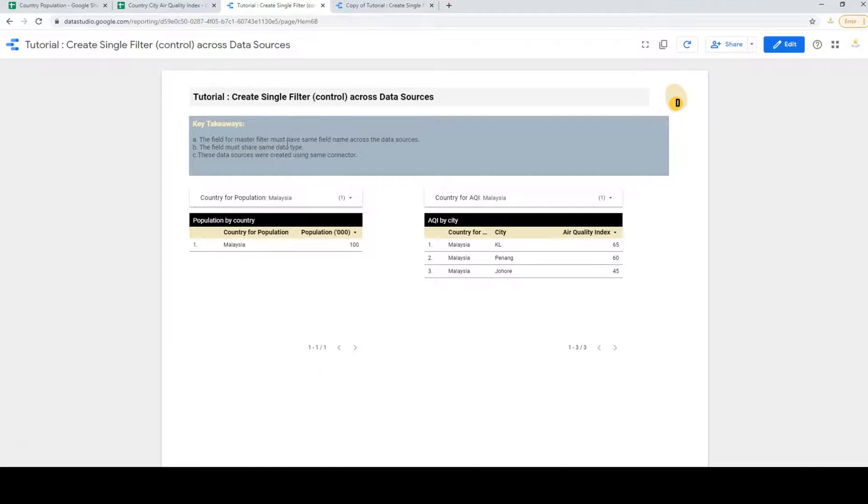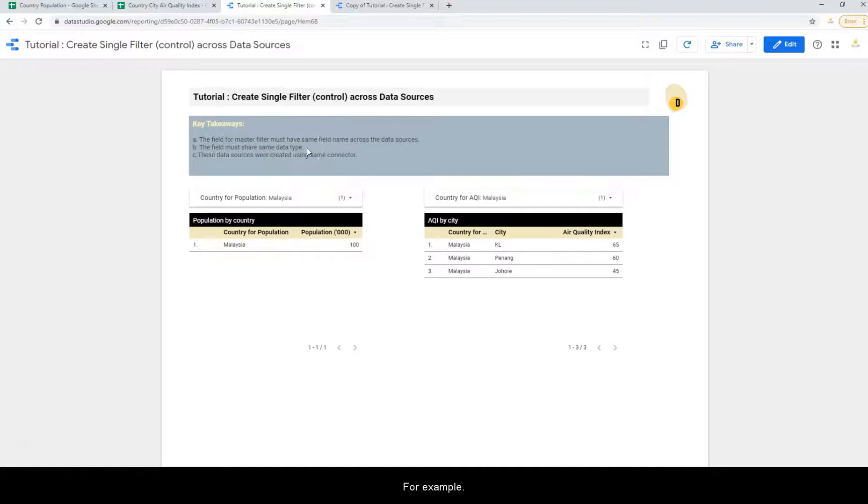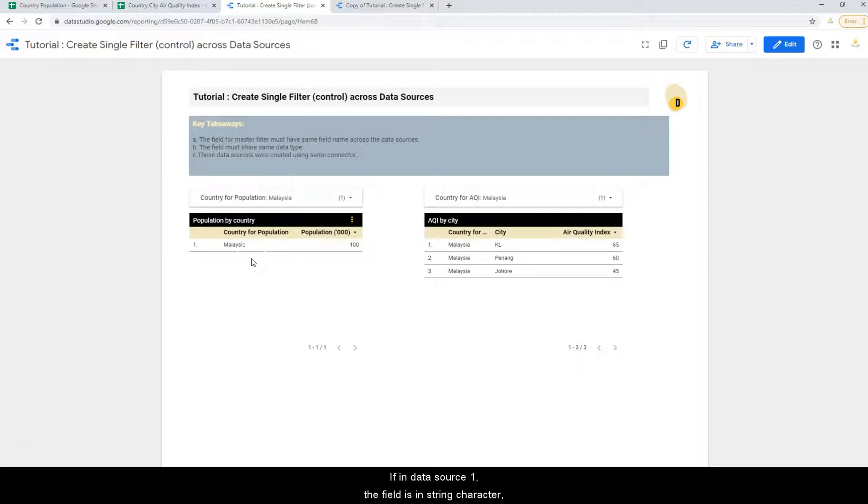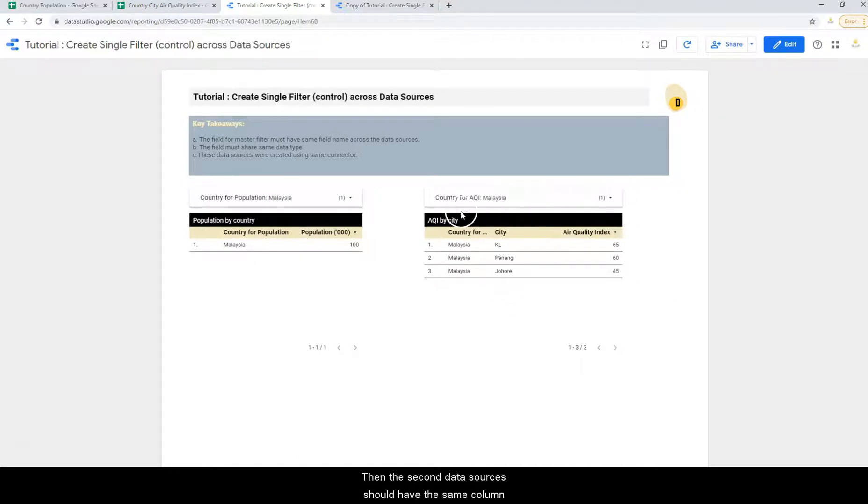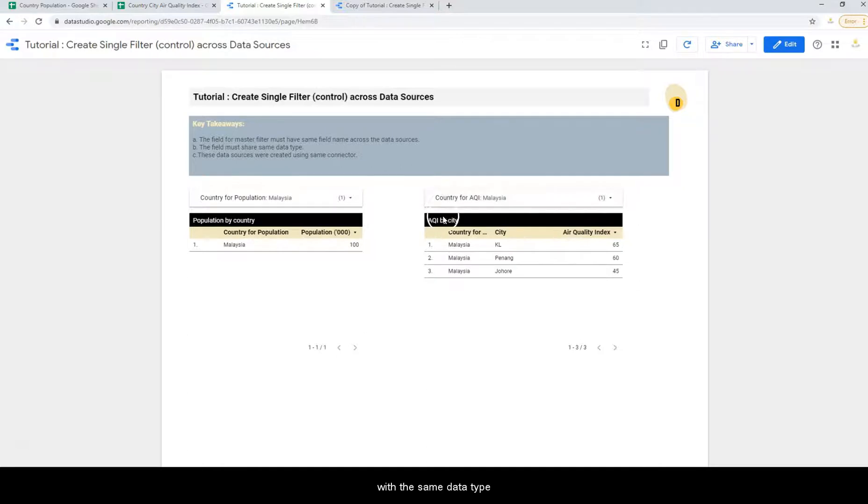Second, the field must share the same data type. For example, if in data source 1, the field is in string character, then the second data source should have the same column with the same data type, which is the string character.